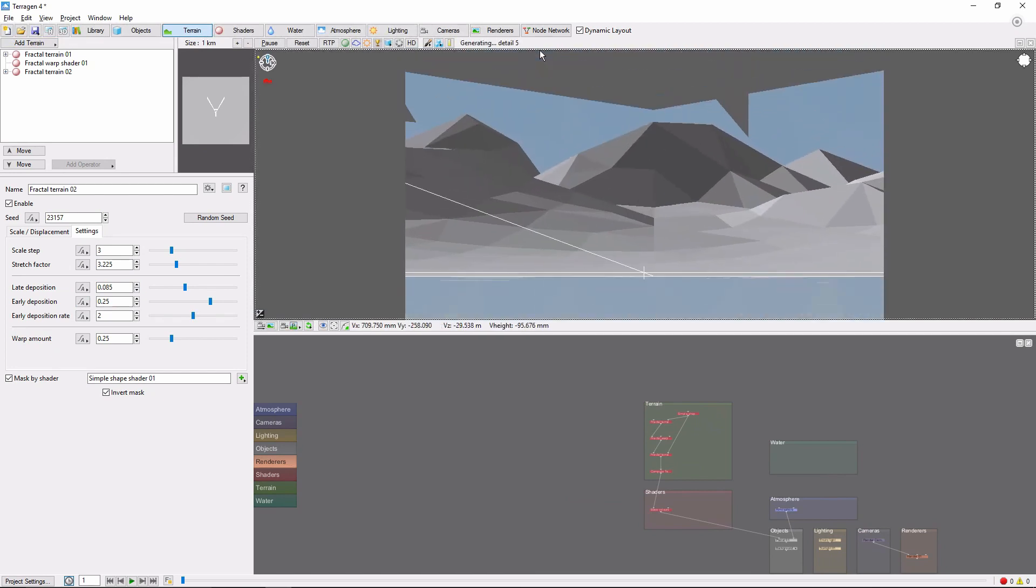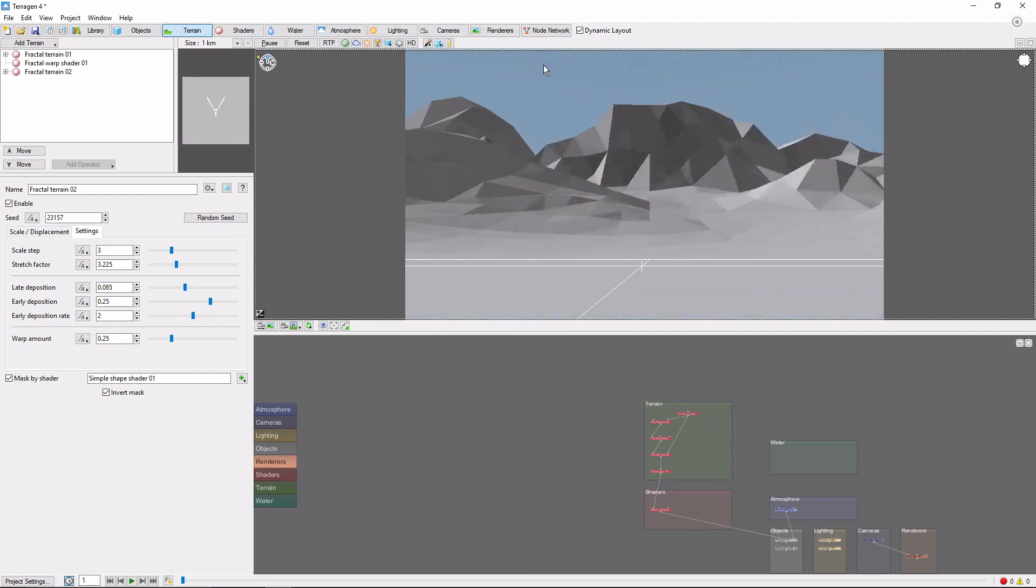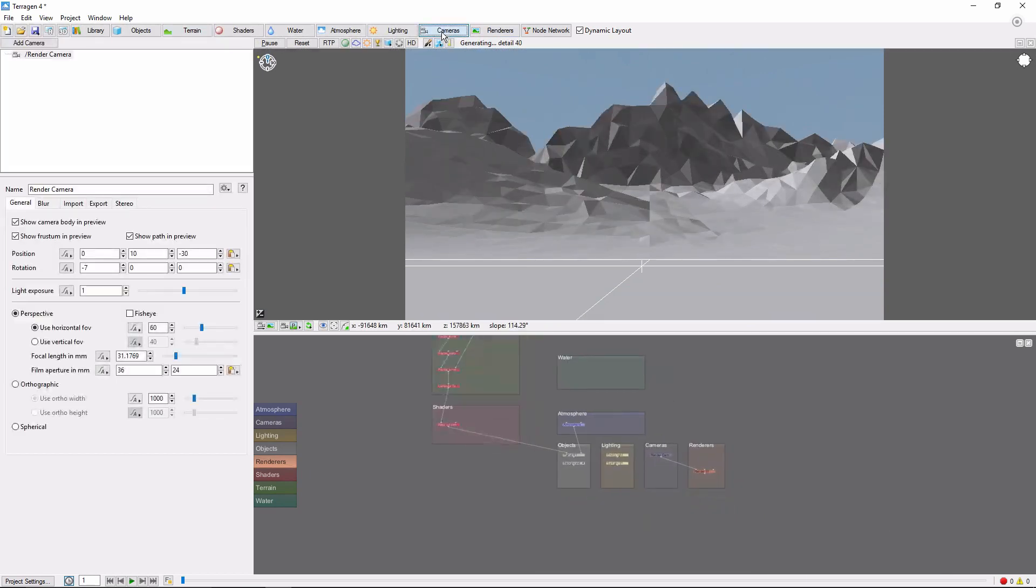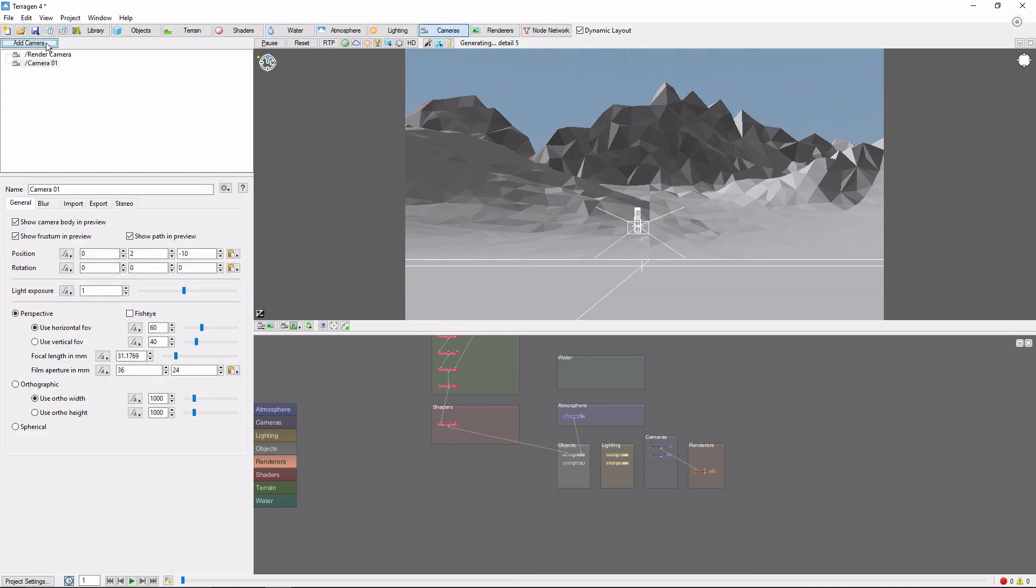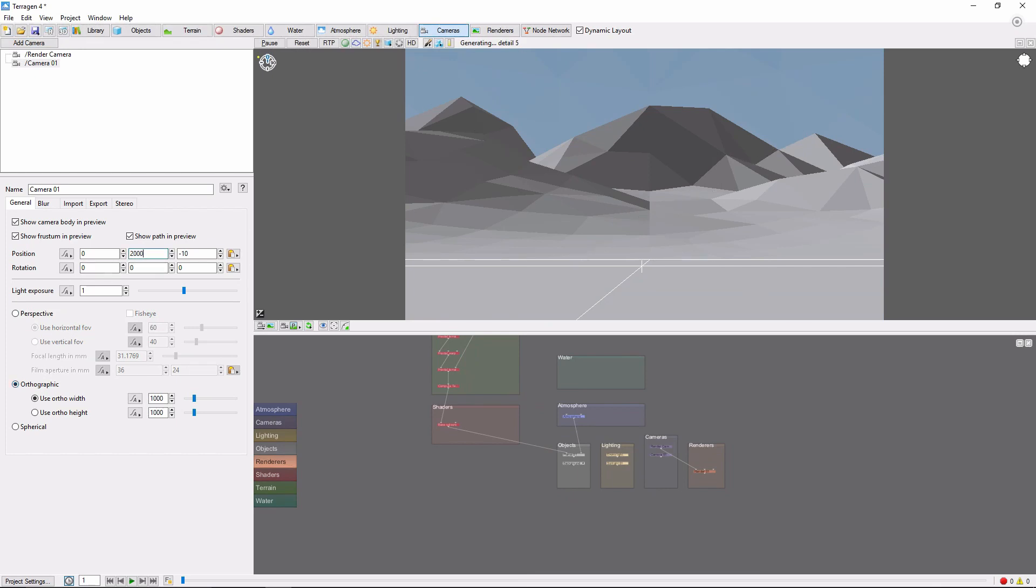Next, we need to pick a mountain. This can be tricky with the 3D preview constantly rendering every time we move the camera. One trick to help with this is to come into the cameras tab and create a second camera, change it to orthographic, and position it high overhead looking straight down. We'll also use a very large ortho width so we can get a good overview of the surrounding terrain.